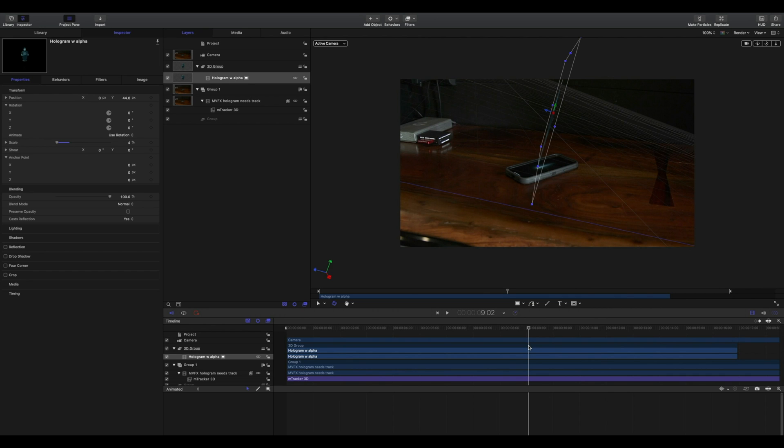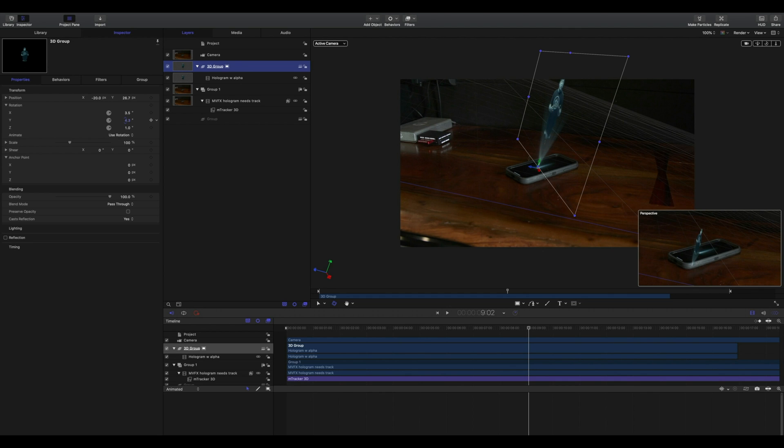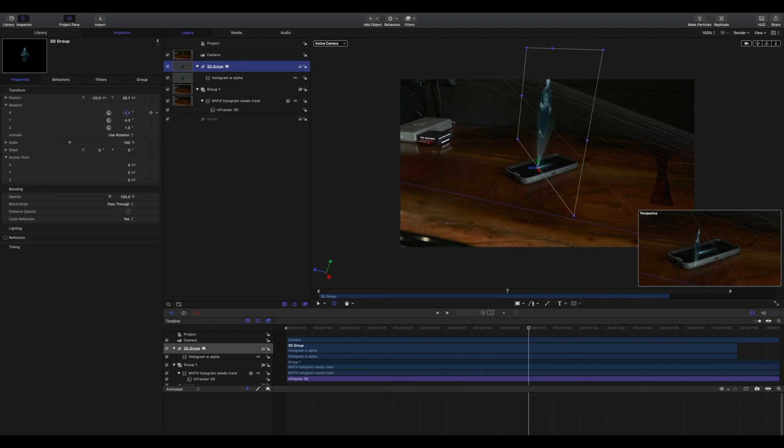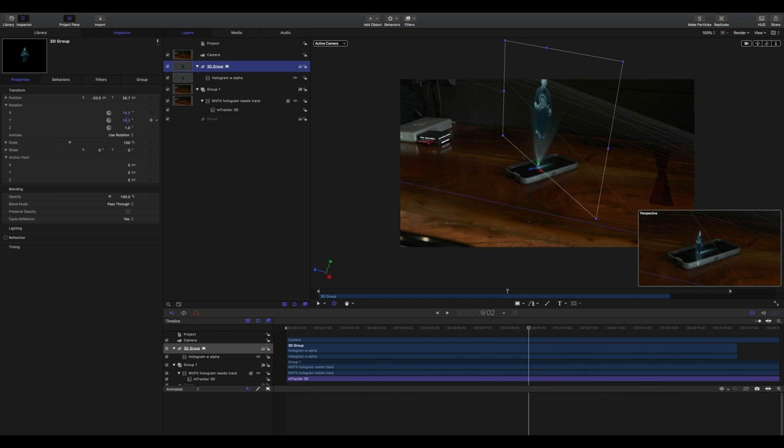I notice as I scroll to the side, my rotation is a bit off, so I'll make that adjustment. You won't want to change the position of your anchor point in your 3D group, but you can make changes to your rotation or even your scale.